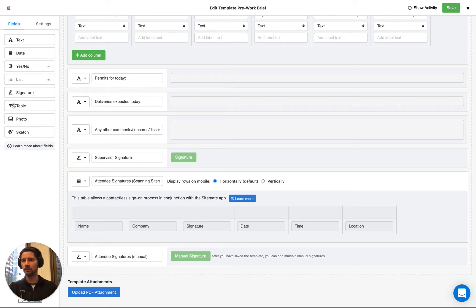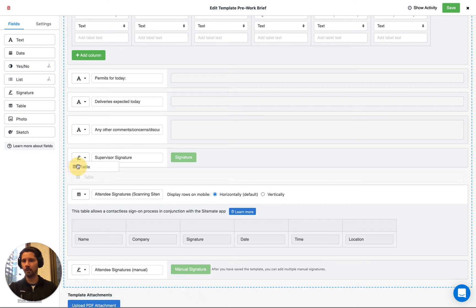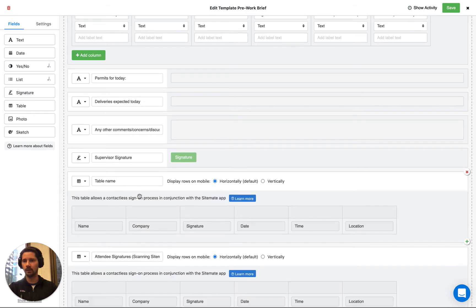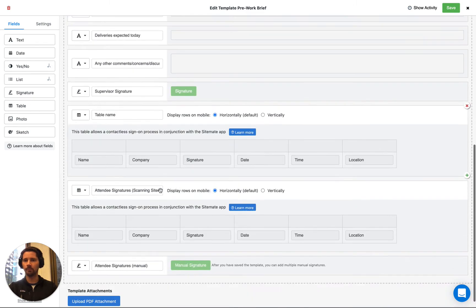Just make sure that you drag in a table field, and once you've done that just make sure that you select the scan and sign option. And this is all that you need to do.